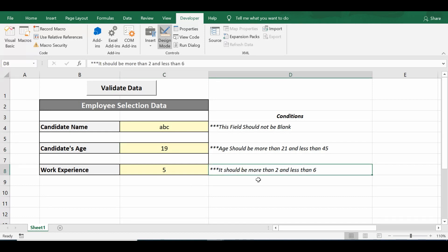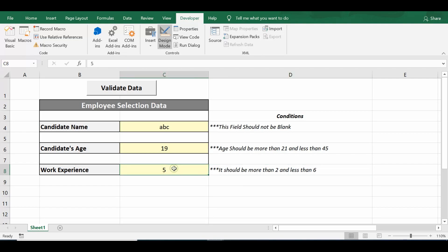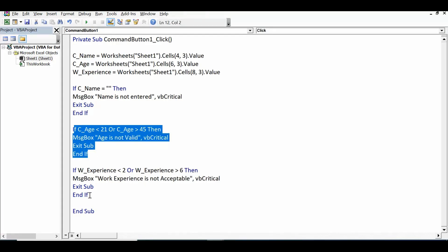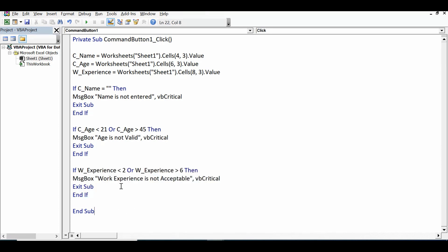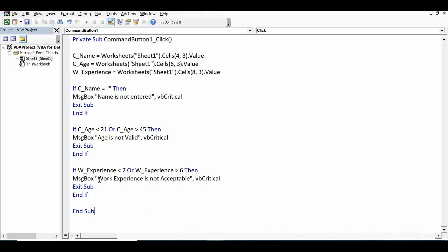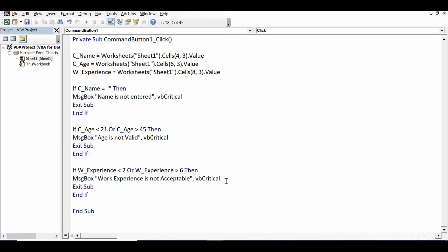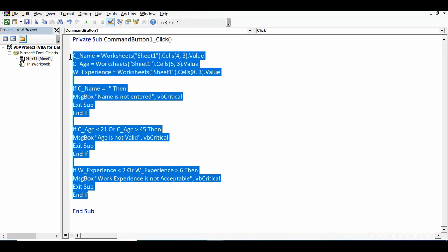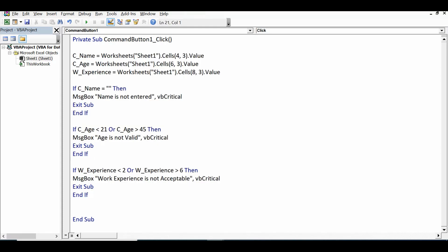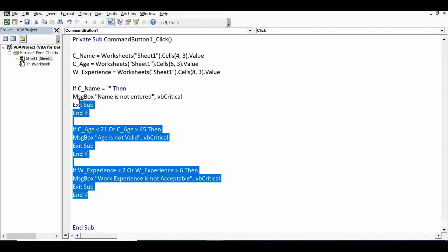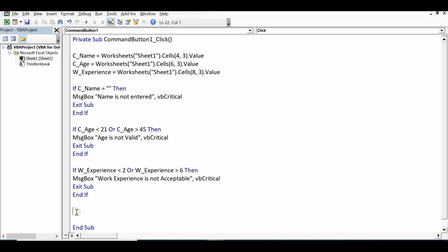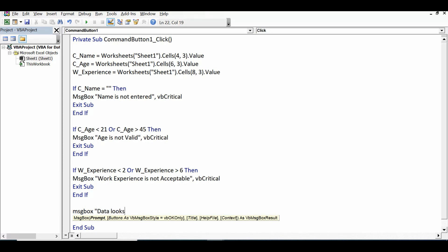For work experience, we have two conditions as well — it should be more than 2 and less than 6. We copy the same logic: if W_experience is less than 2 or greater than 6, then show a message box 'Work experience is not acceptable' with vbCritical. Finally, I add one more message box at the end: if all three values are correct, display 'Data looks good.'